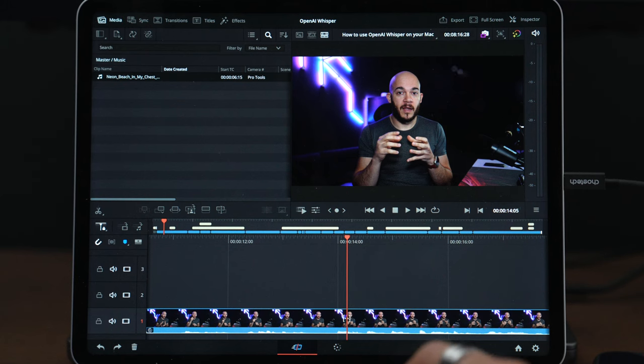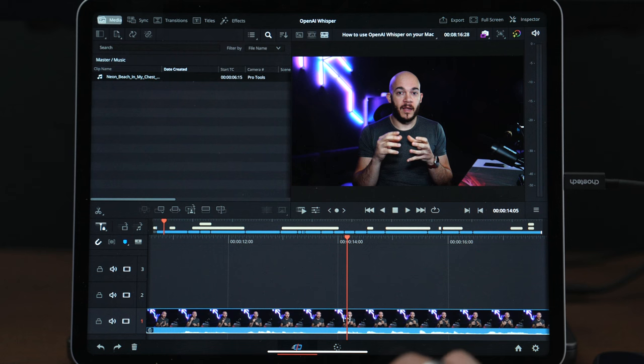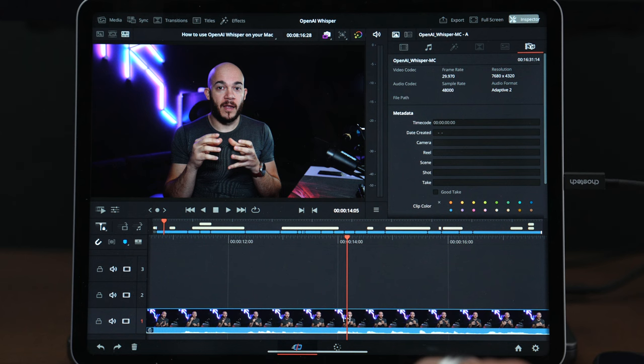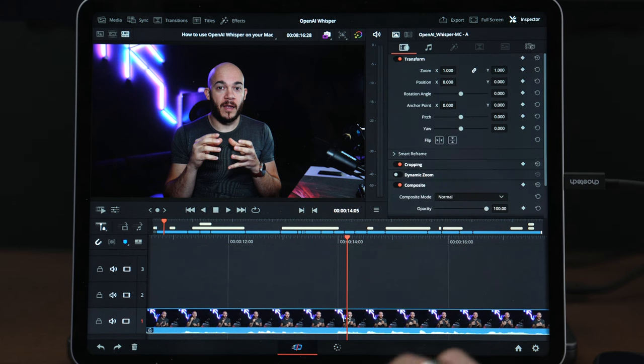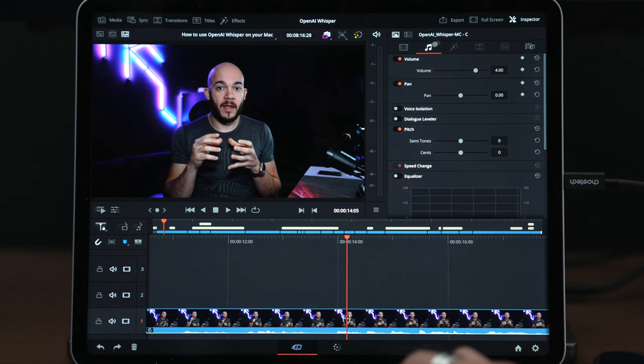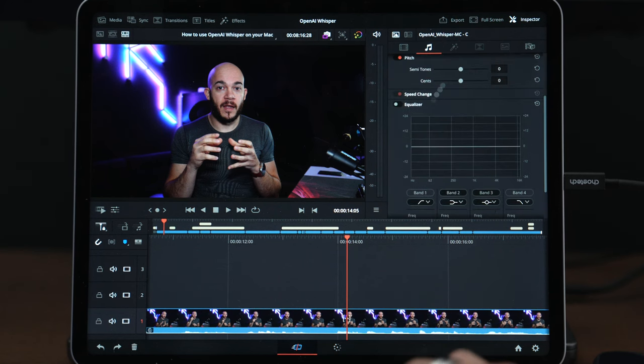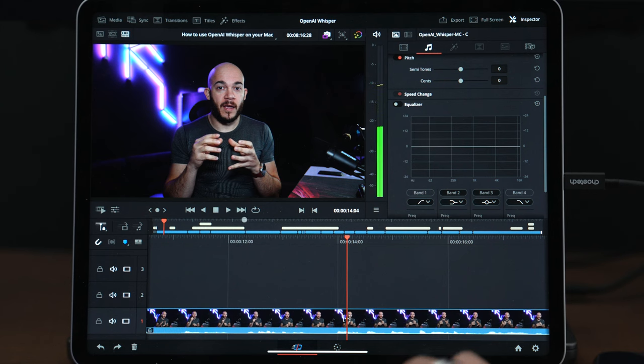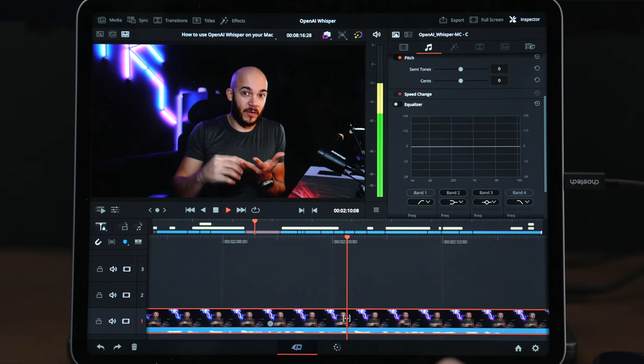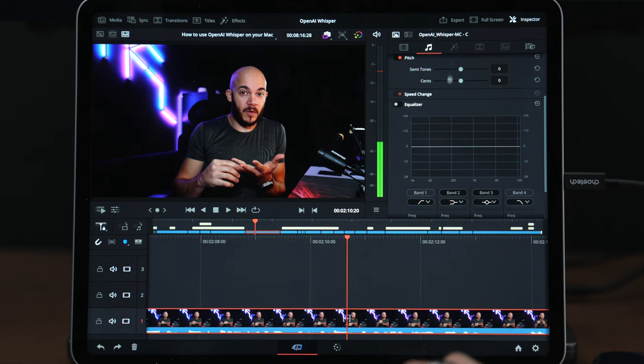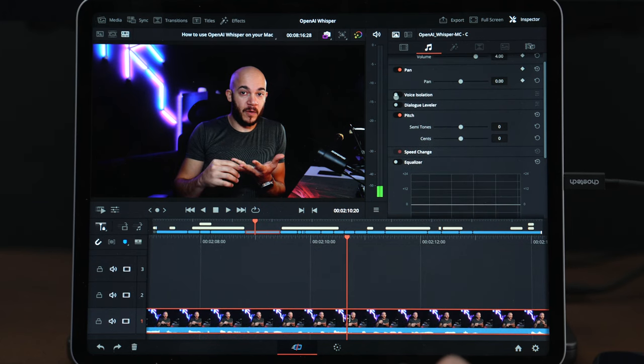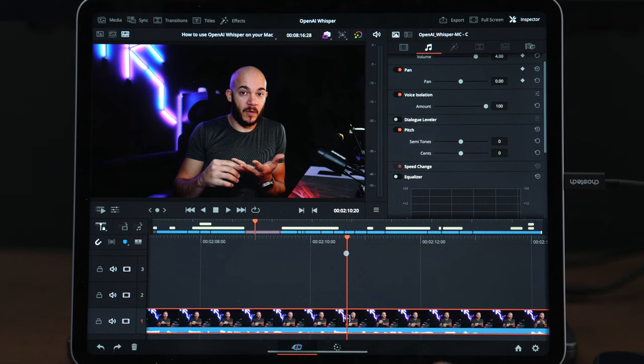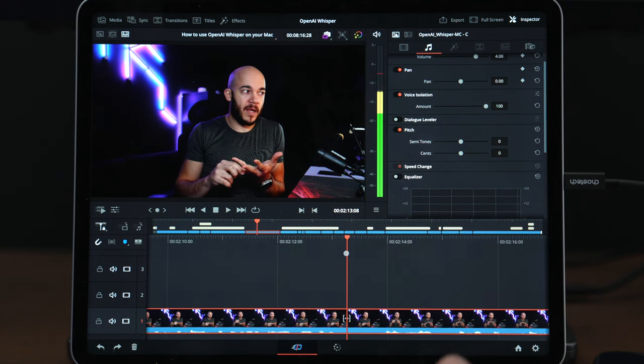A couple of other things I want to show: there is no way for you to have the media window open at the same time as the inspector. When you click one, the other will go away. This is probably obvious because of the real estate on the screen. We have here most of the options you would expect from DaVinci, including voice isolation that I've never used. If I wanted to use it, I think I could just switch it on - that's the way it works on M1 Mac.